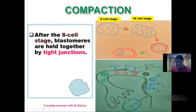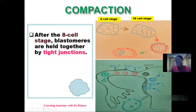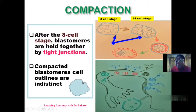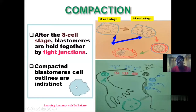If you look at the eight-cell stage — that's the third day — you see that the cells are loosely packed and connected to one another by gap junctions. As they go further to the 16-cell stage, you see that they are more compacted; the blastomeres are tightly gathered. At the next stage of development, where they become tightly linked together, the outline of the cells becomes indistinct — you cannot really demarcate the outline of each cell, and they are closely packed together.